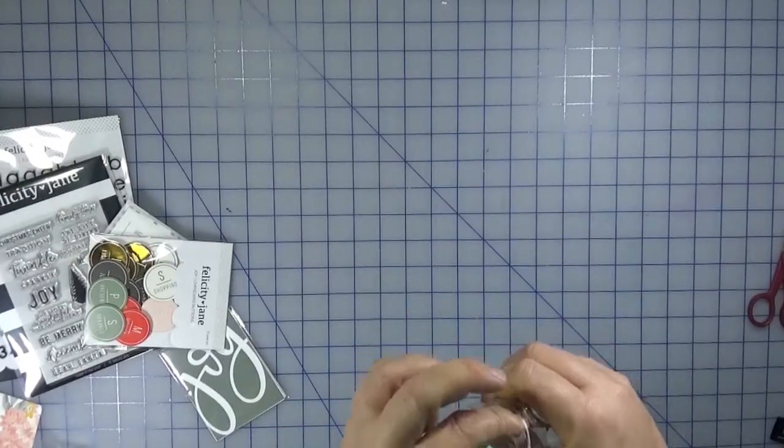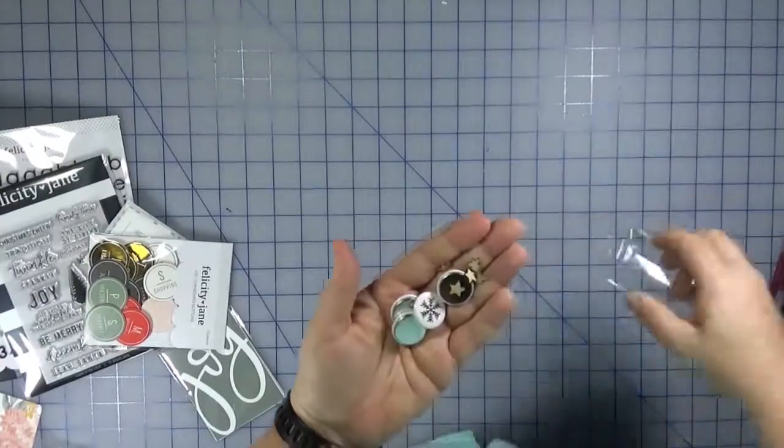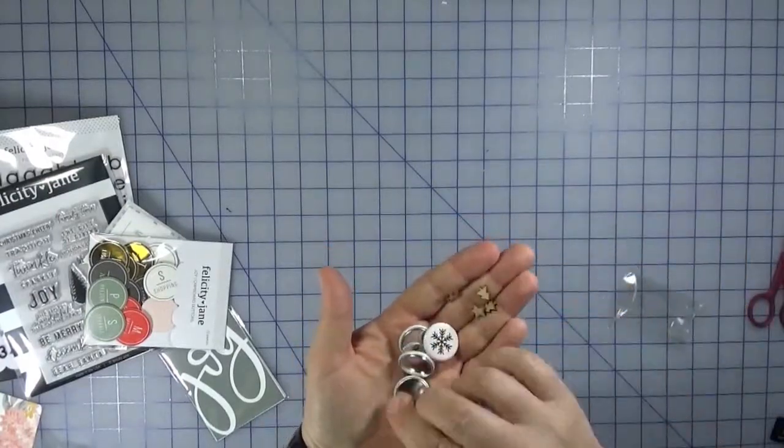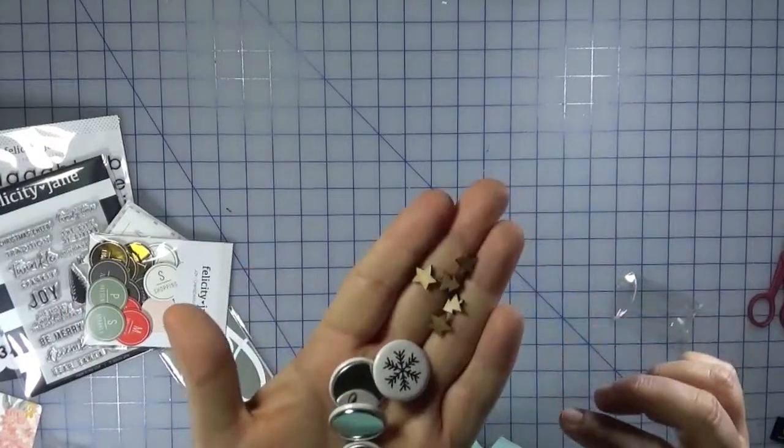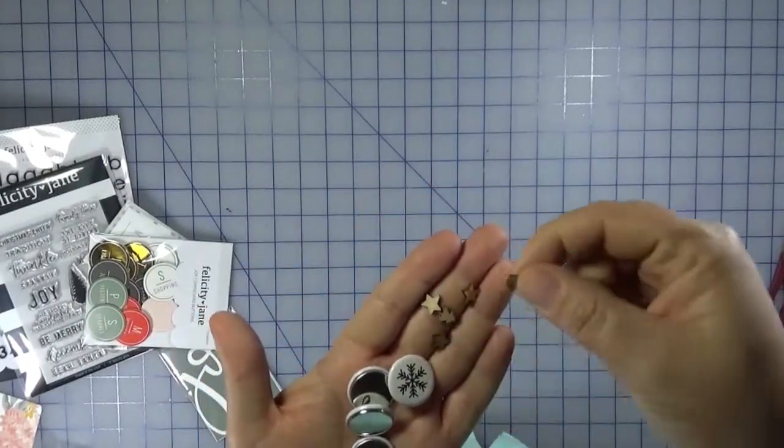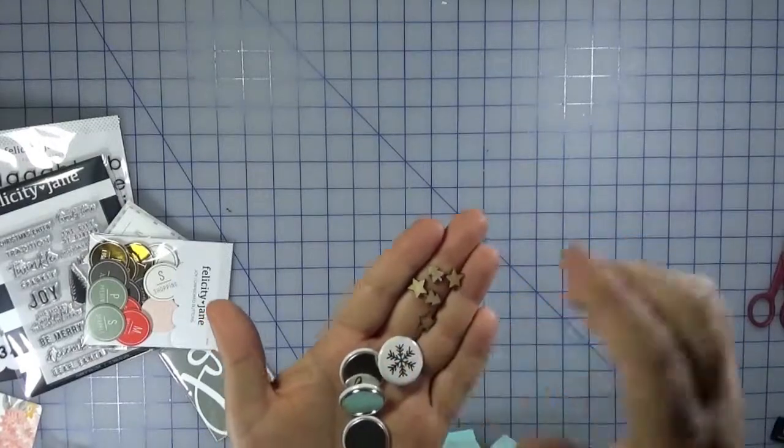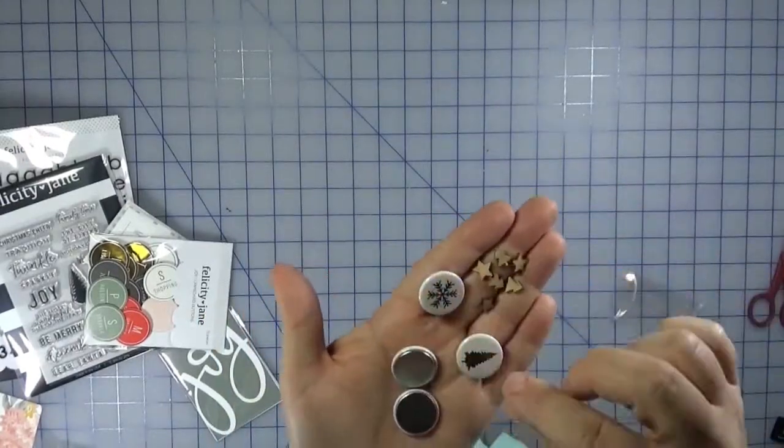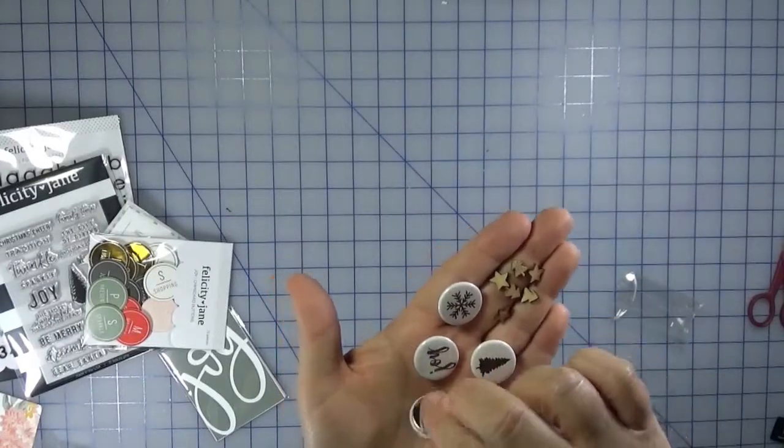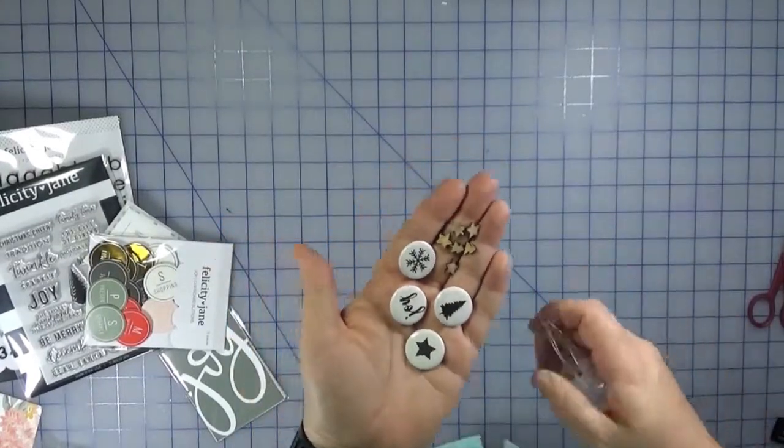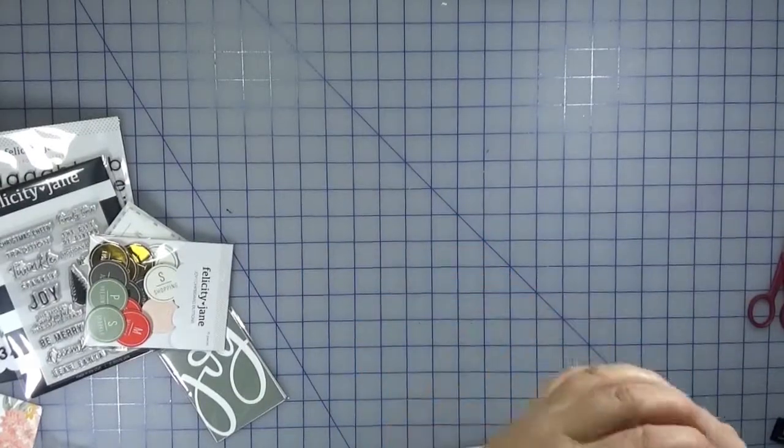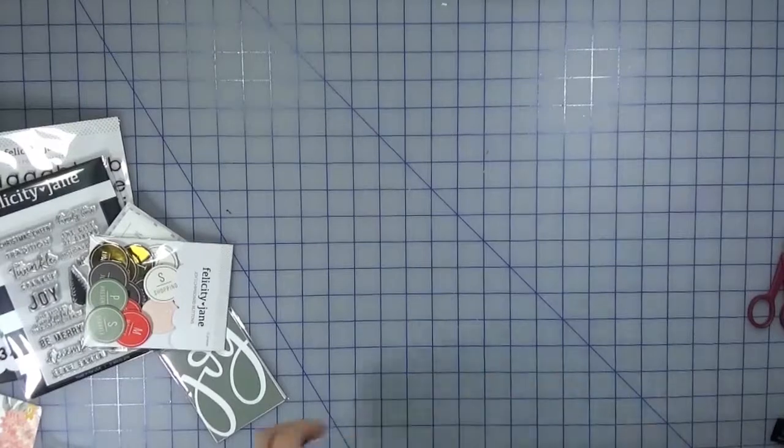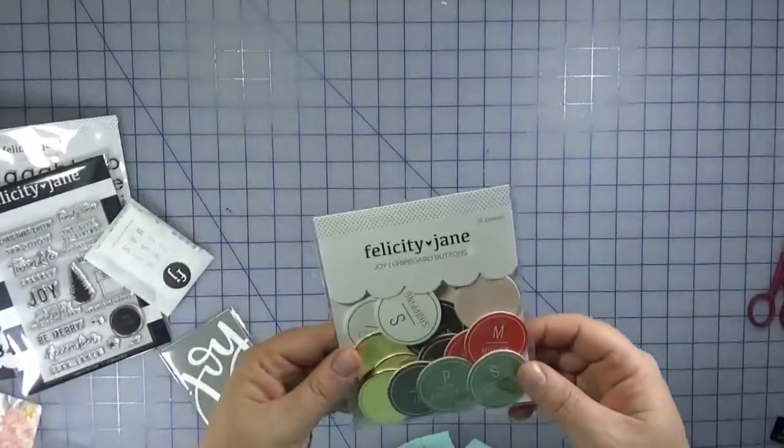We get another one of those cute pillow boxes. And contained therein are some flair and some of the cutest little wood veneer. So there's some stars and a couple trees. And I think in the shop you can get small containers of the stars or just the trees. And then there's a snowflake, a tree, the word joy, and a star. And again, black and white, so very versatile. Let's pop those back in. See, I told you this kit just goes on and on.